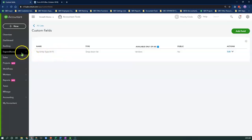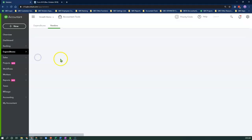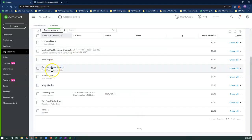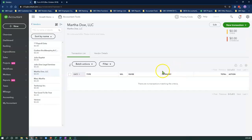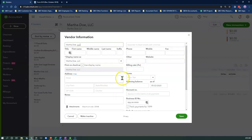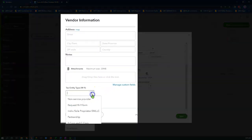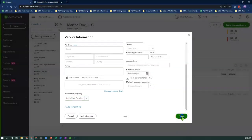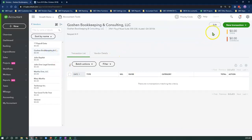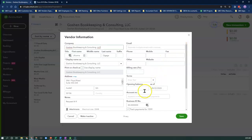Let's go back to the Vendor Center to apply the new custom field to my service vendors. I'm going to find a service vendor and click Edit on the vendor profile. Scroll down and select the tax entity type from the drop-down menu, then click Save. I'll repeat this process for all of my service vendors.